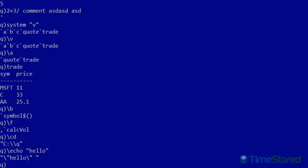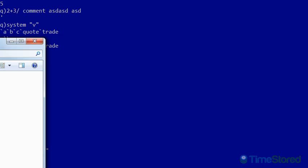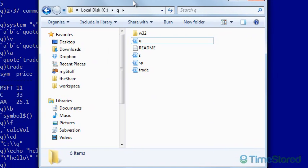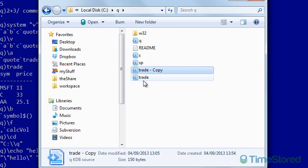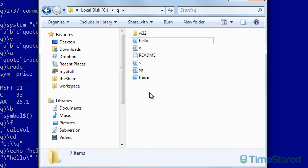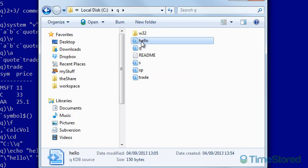One of the most popular system commands is the system L command for loading a Q script from file. If I go to my current directory that Q is running within, which is the C drive Q folder, I'm going to create a new script. To make it easier myself, I'll copy the trade script, rename it to hello, and I'll open it in a text editor. Any text editor will do.